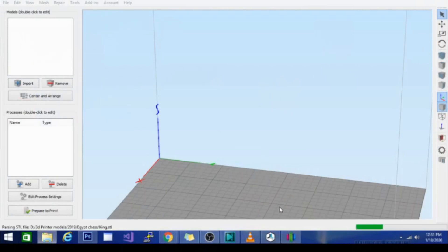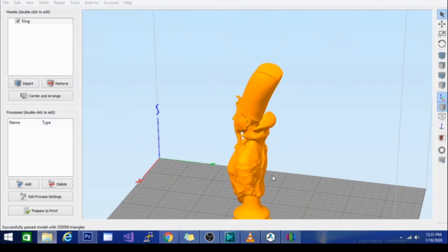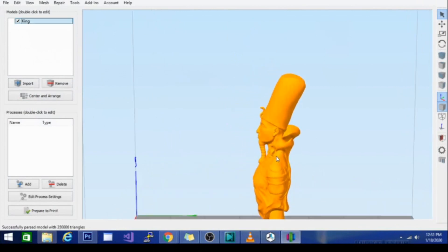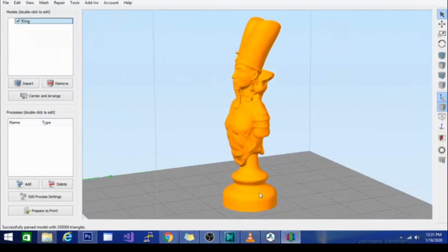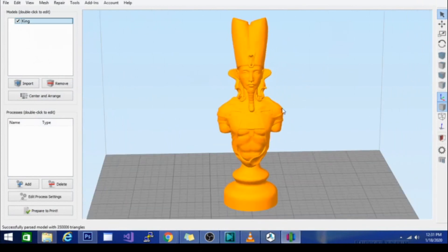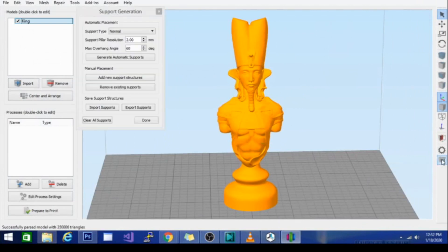So we're just going to bring in a model, drop it in, get it nicely in view here, and then once it's selected all we have to do is click this little support tab over here.